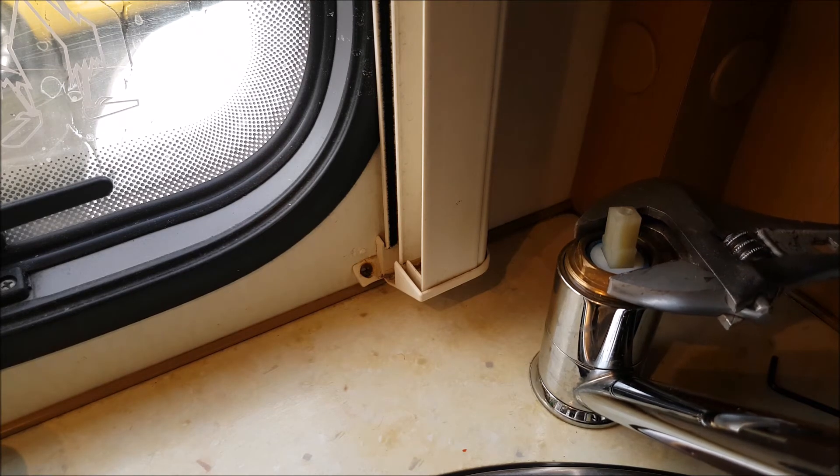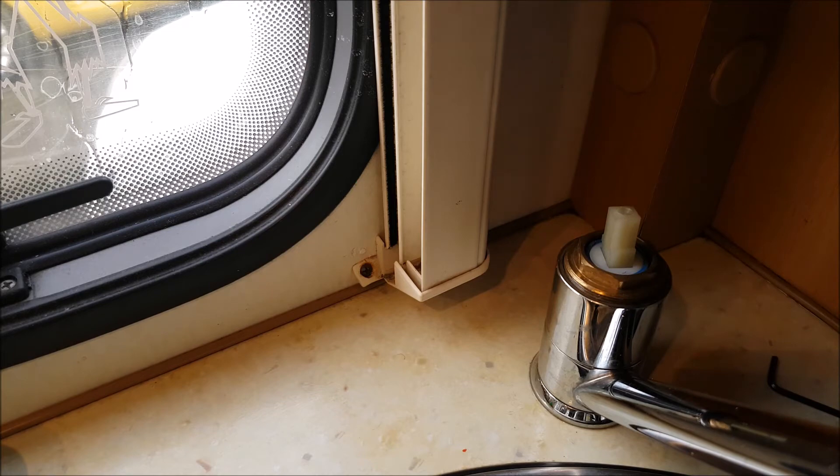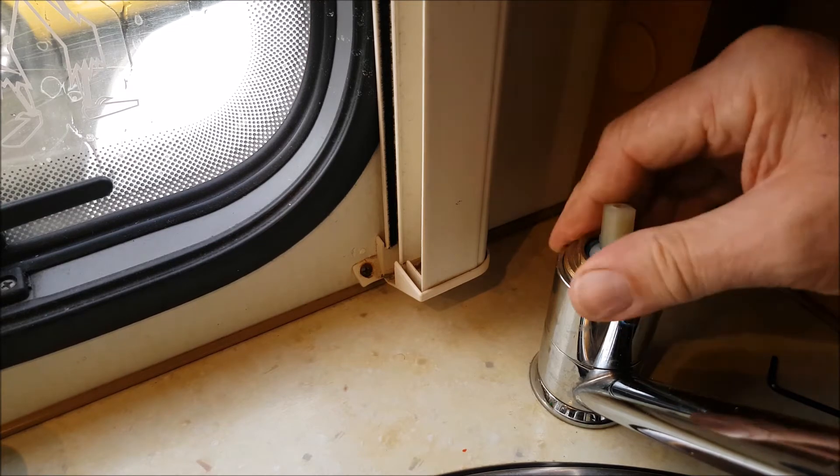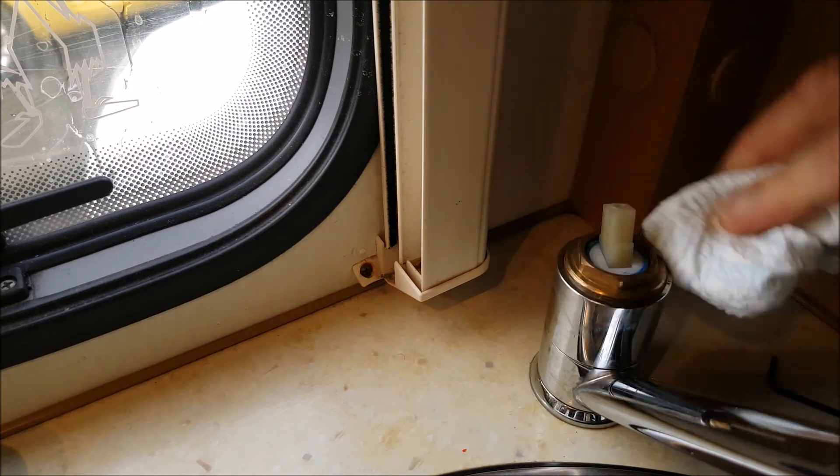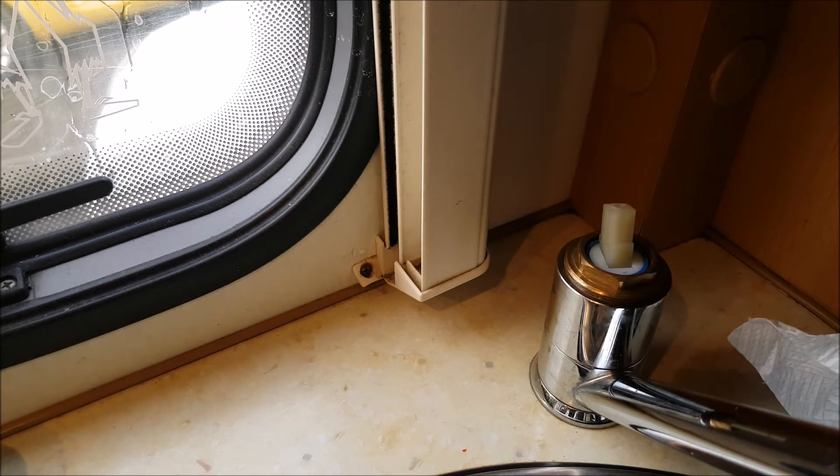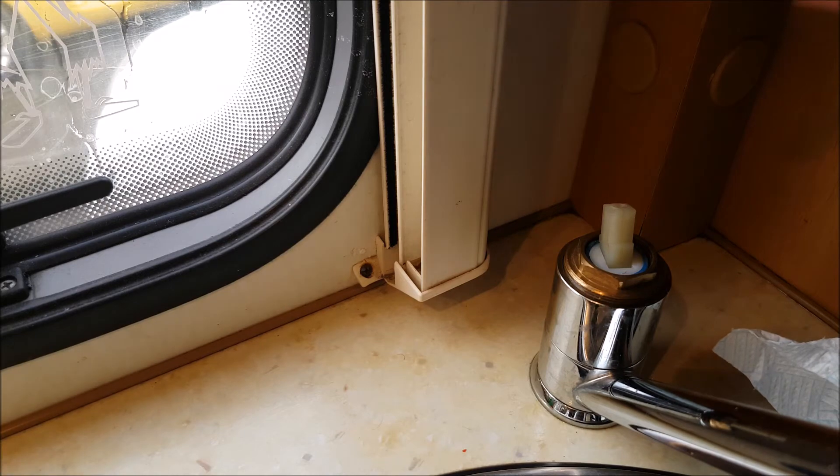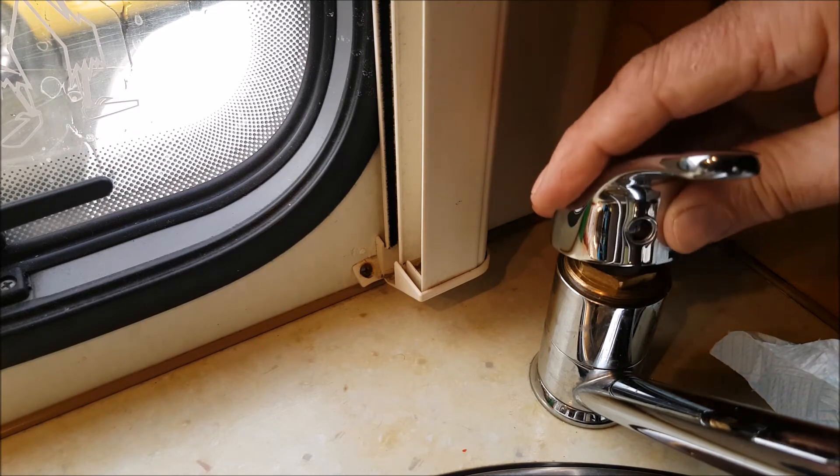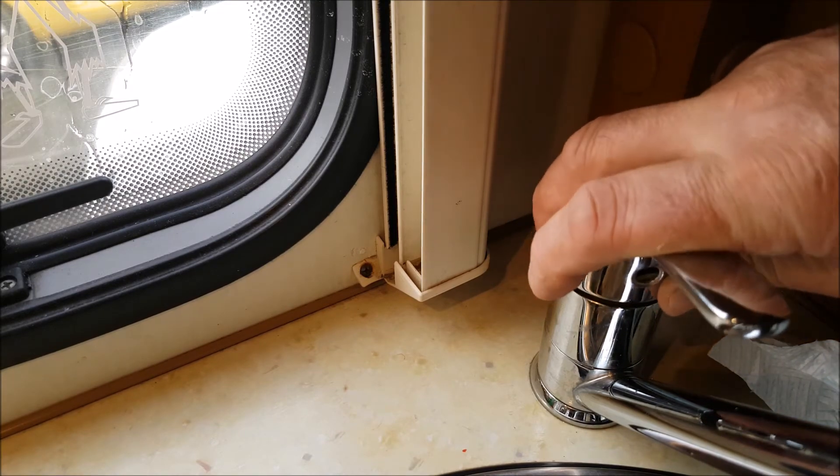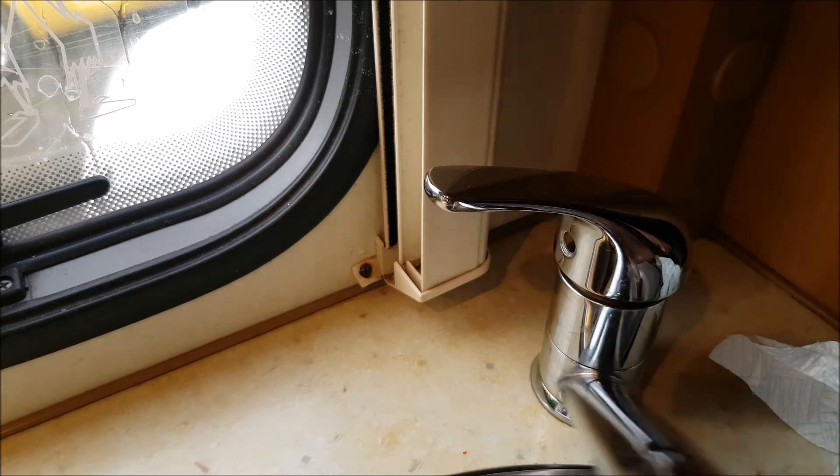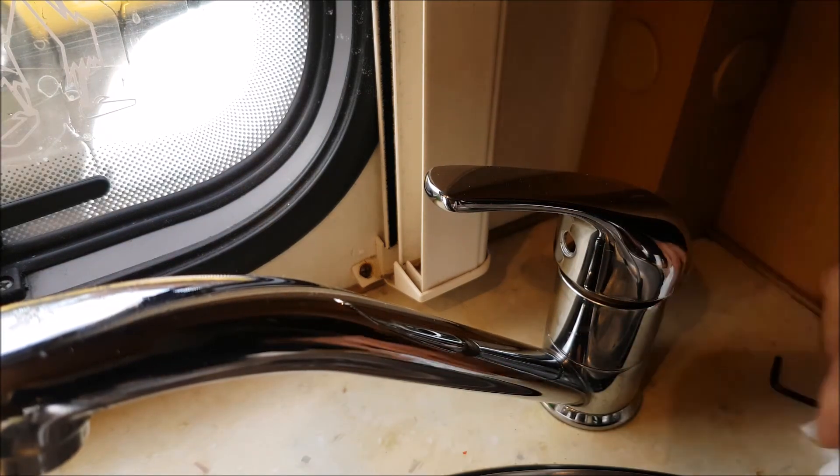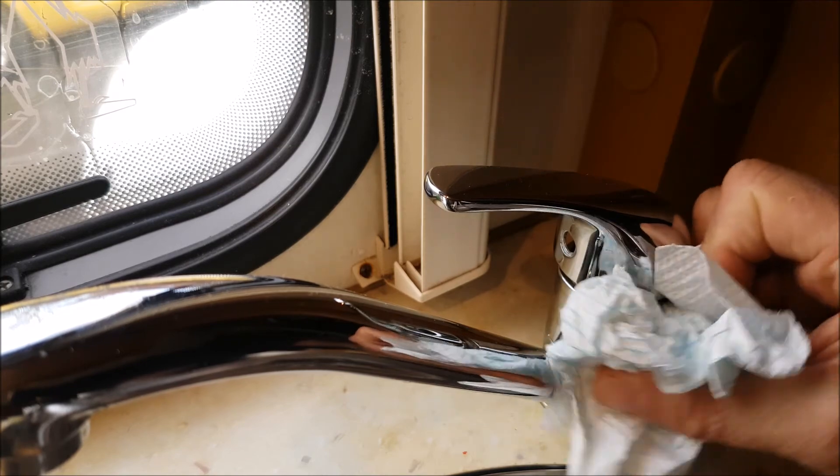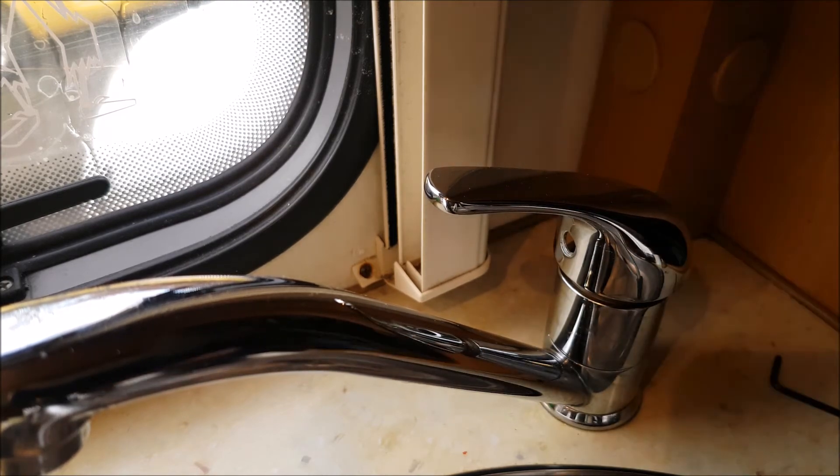Before you stick it all back together again, what I'm going to do is put the cap back on for now and see if we've got any leaks. I'll just dry that off. Put the pump on.